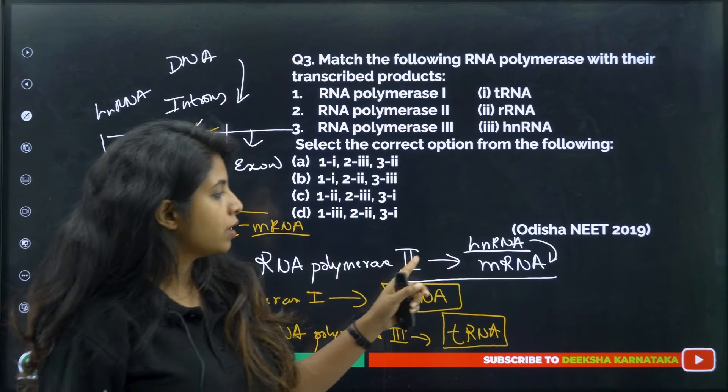You are given the coding strand sequence A-G-G-T-A-T-C-G-C-A-T. Since the mRNA sequence matches the coding strand but with T replaced by U, the corresponding mRNA sequence will be: A-G-G-U-A-U-C-G-C-A-U. There won't be any other changes — just replace every T with U. This question came in NEET 2018.